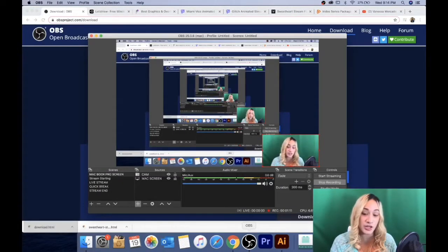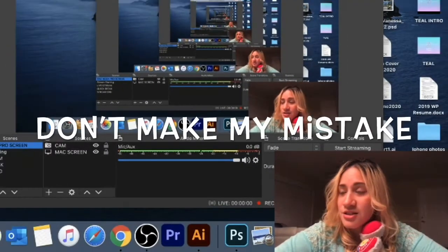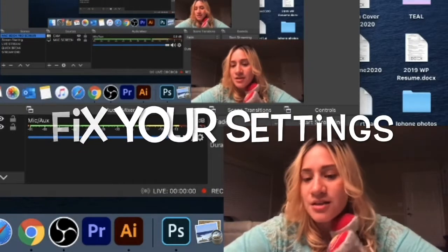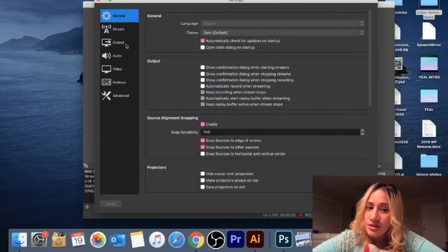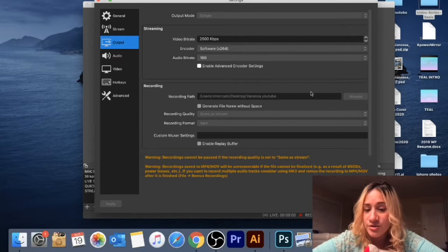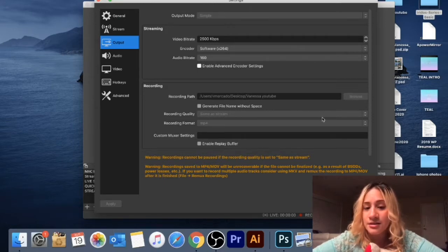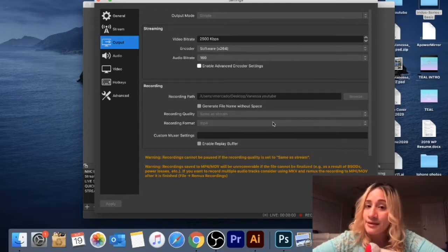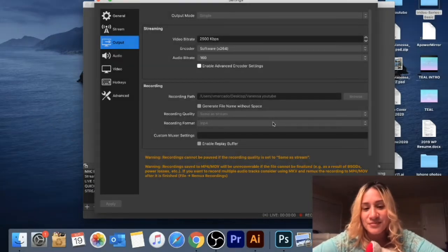Once it's downloaded, you're going to open it up. I already have mine set up. Make sure to mess with your settings on OBS. When you click on Output, make sure you have a recording path set for where your video is going to save — I forgot this and couldn't find my videos. Also, switch your recording format to MP4. Mine was set to MKV, and I had to figure out how to convert it.